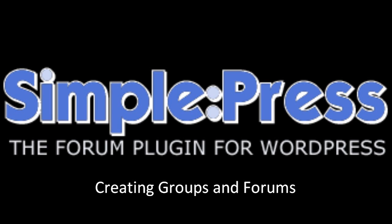Welcome to another SimplePress Forum screencast tutorial. In this tutorial, we're going to show you how to set up and configure groups and forums.